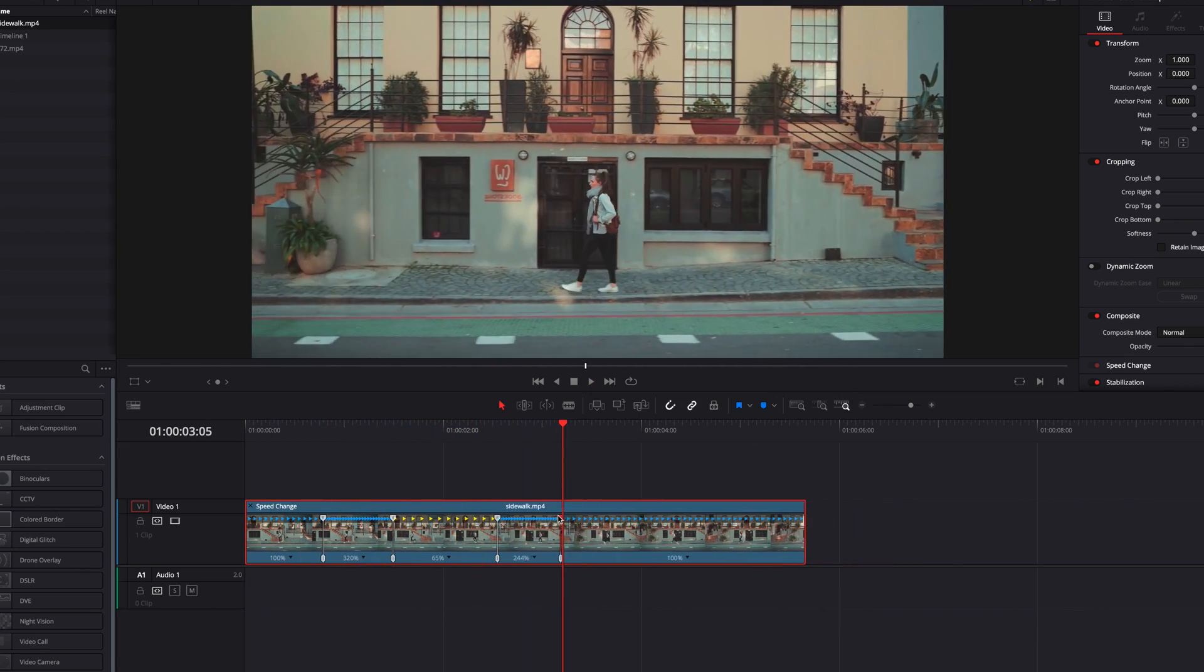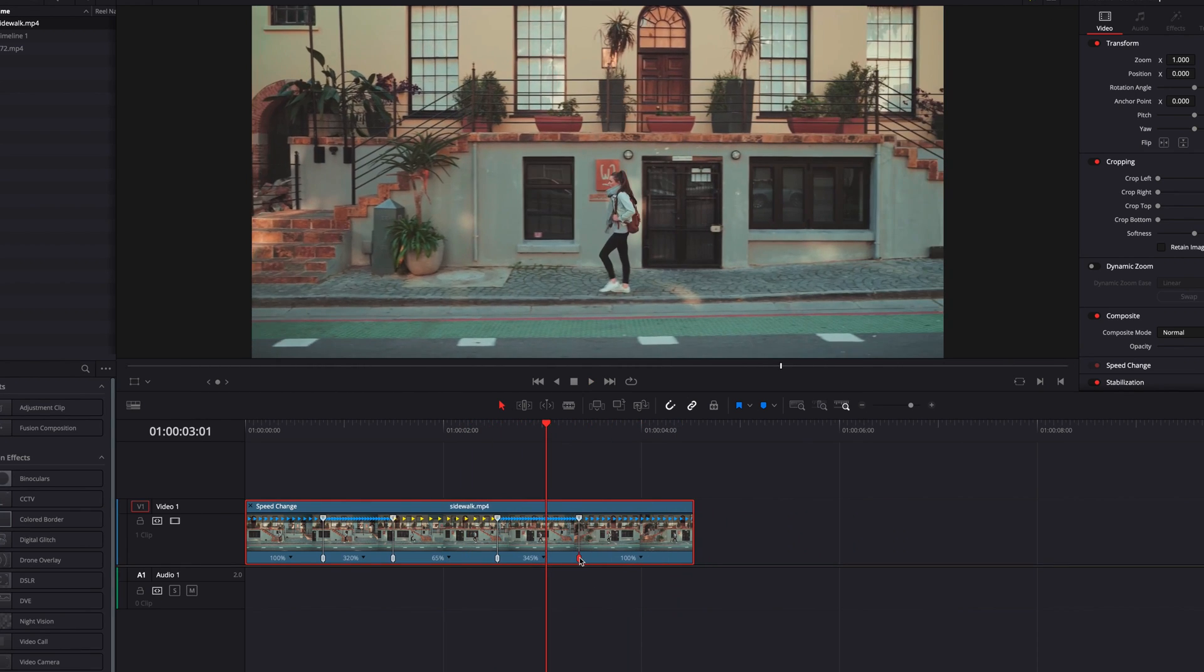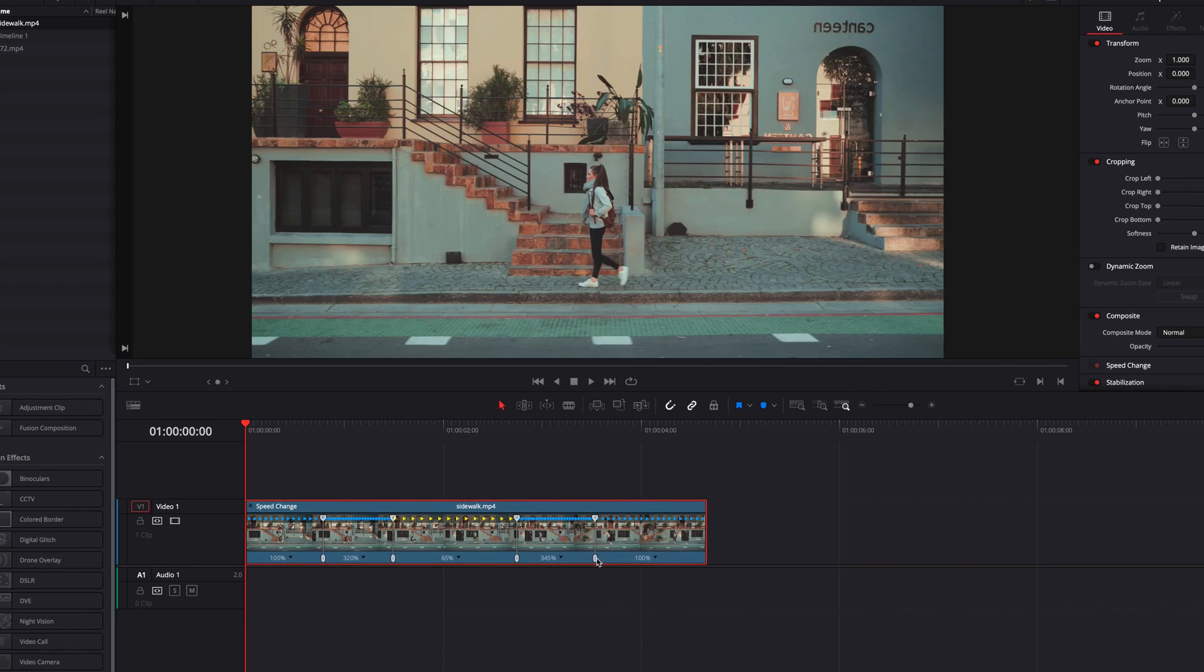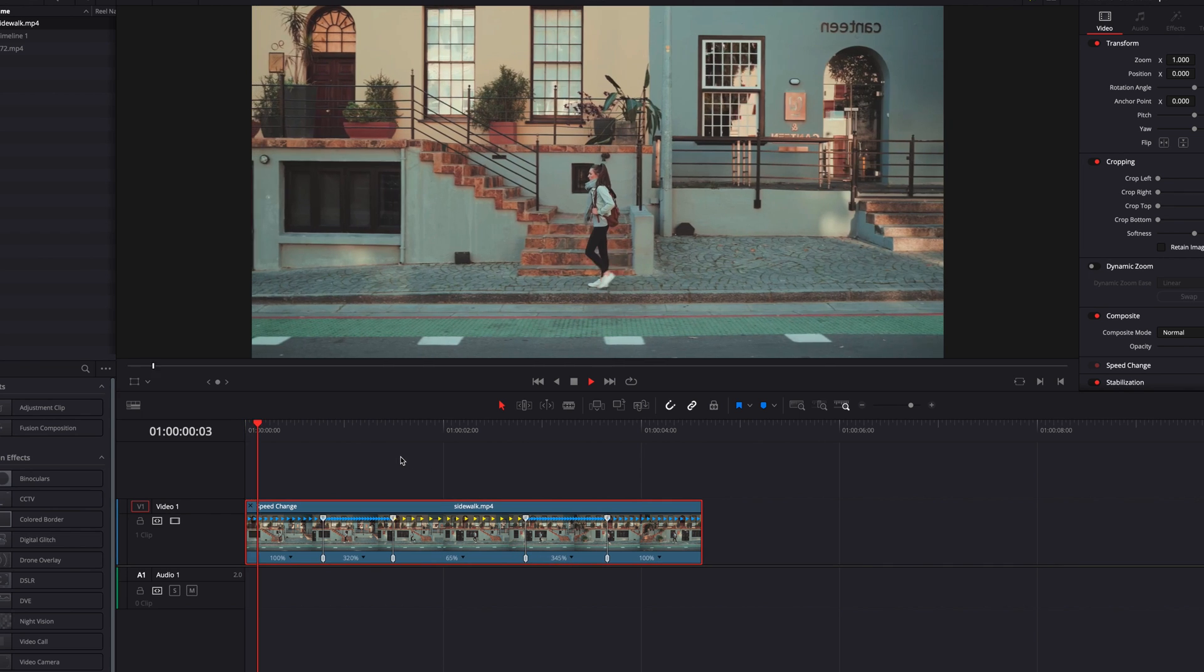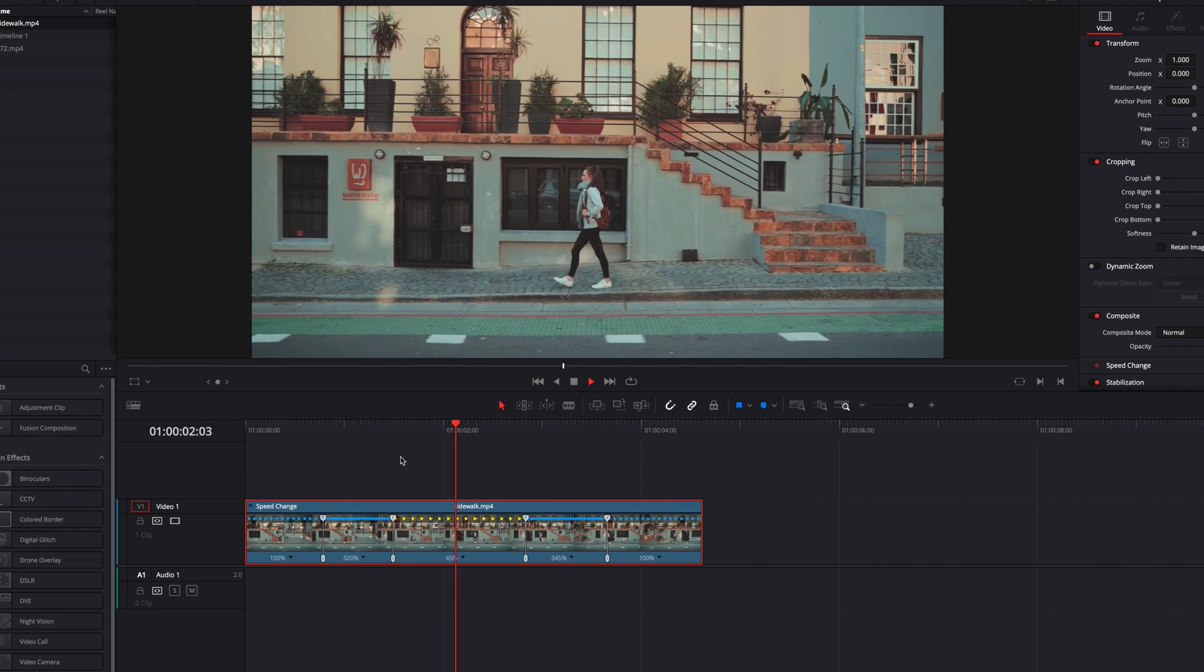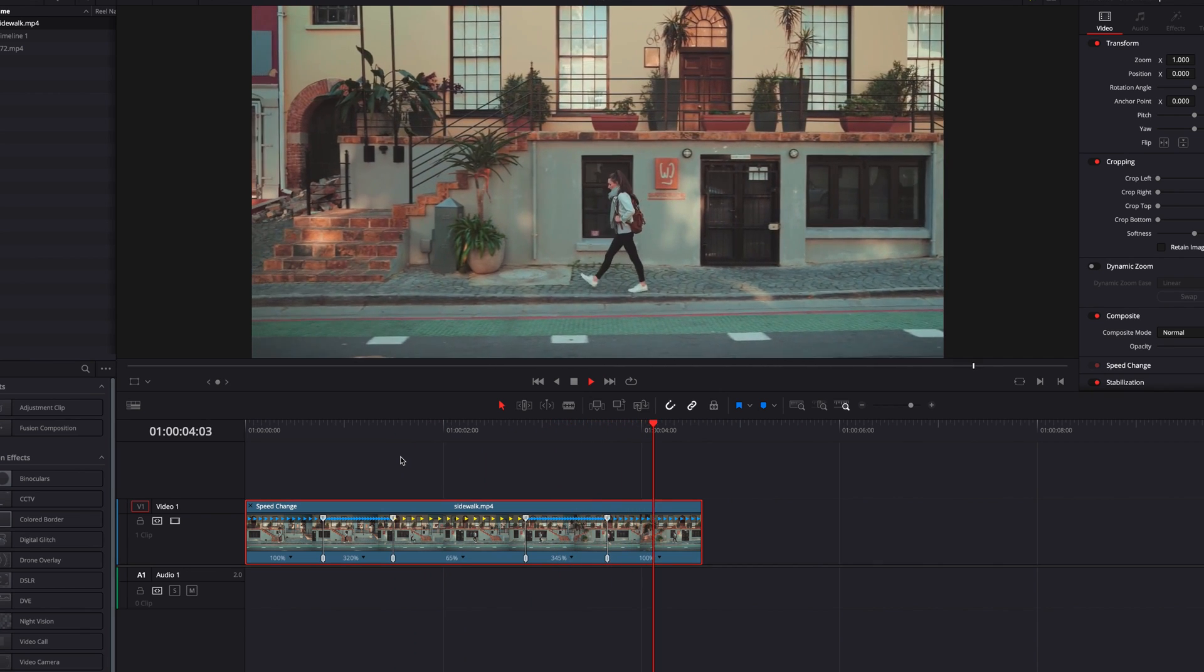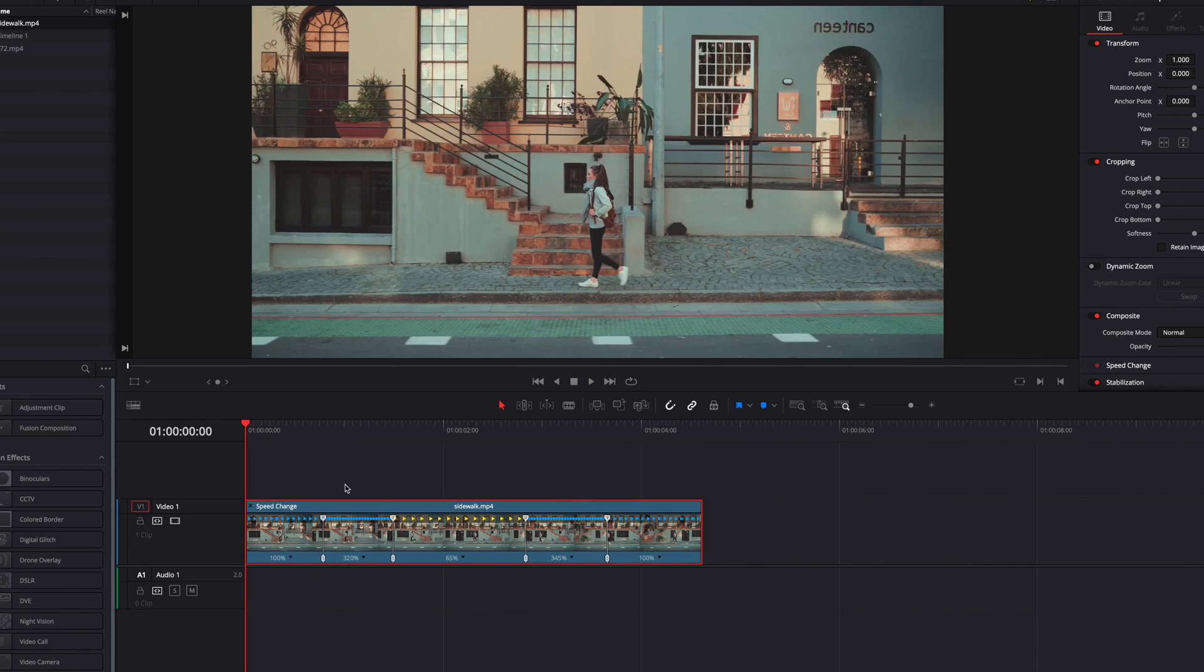As you see, once all this is done, we pretty much have the initial framework of the speed ramp built out based on how we want it to look - from normal to fast to slow to fast and then back to normal. But there is still a lot of finessing to be done to make it look smooth.